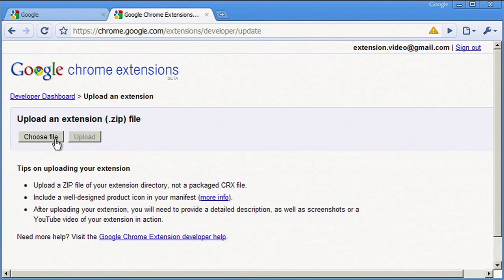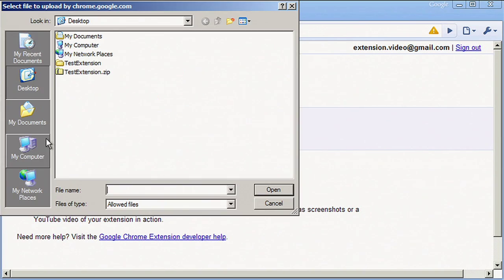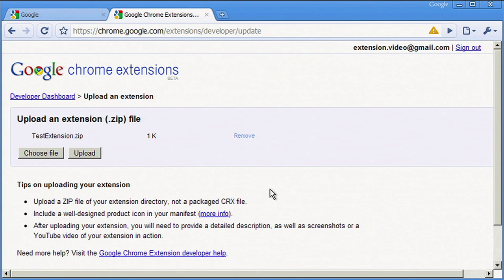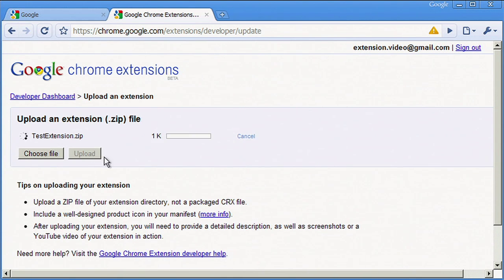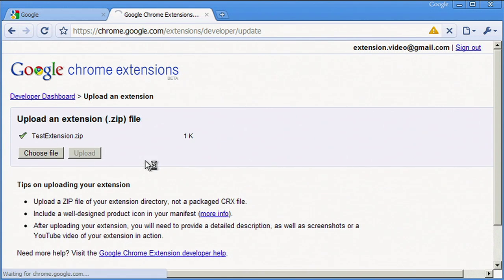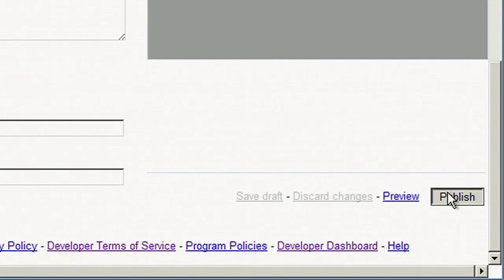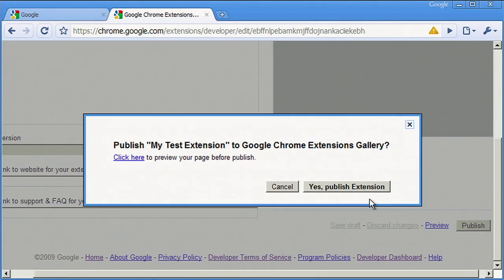If you host your extension on the gallery, we create and store the private keys for you. And when you want to release a new version of your extension, all you need to do is log in, upload the new source files, and hit the publish button.